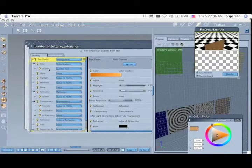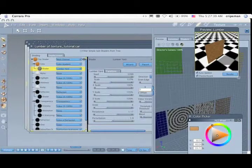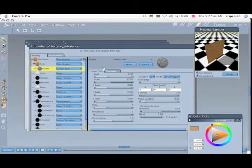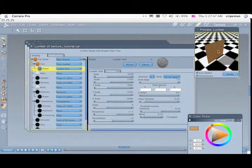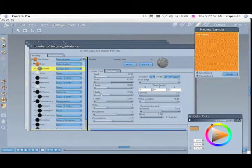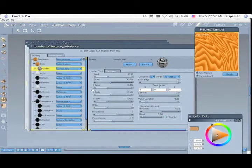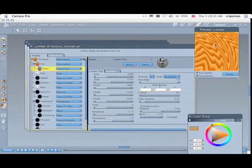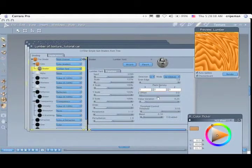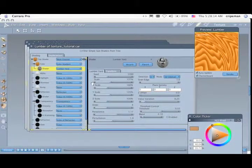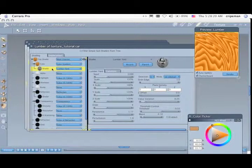Lumberyard is pretty daunting with the amount of options it has, but don't be scared of it. Basically, you're taking lines and running them down your x, y, and z axis with specific controls. You have persistence, perturbation, and a lot more options than you really need in my opinion. You can get some good electrical effects out of it, but if you don't have the time, I would just use wood.